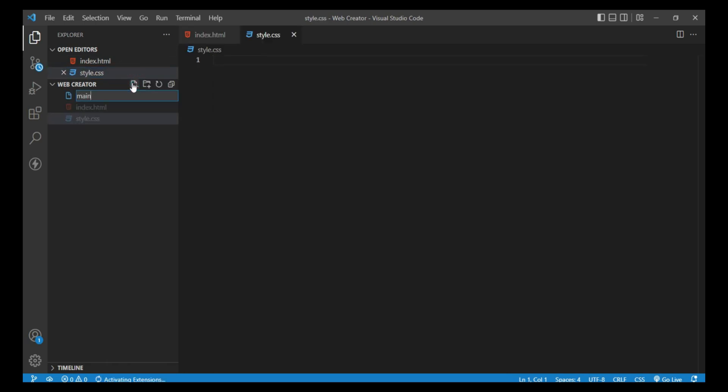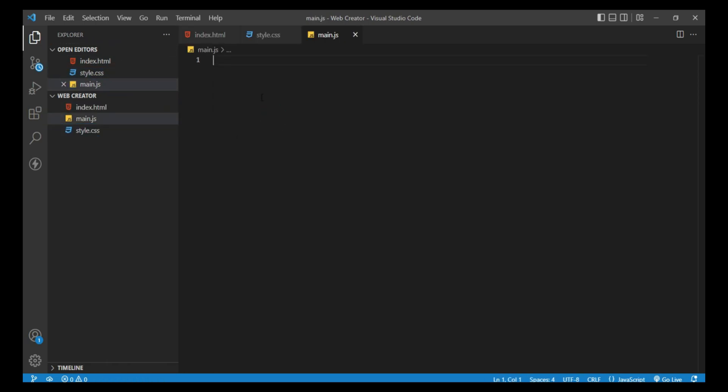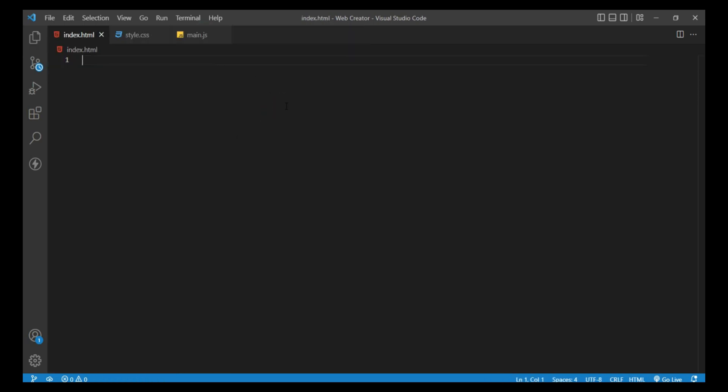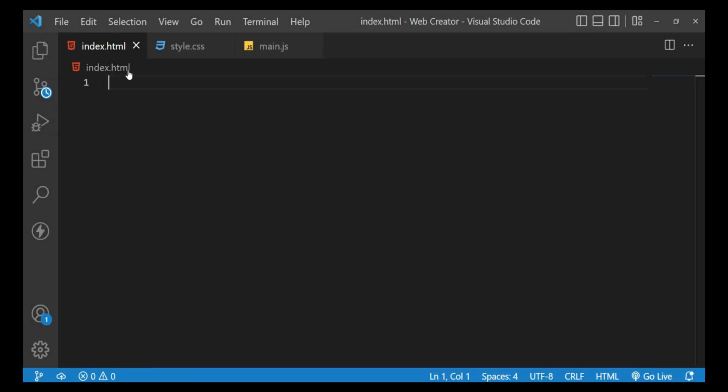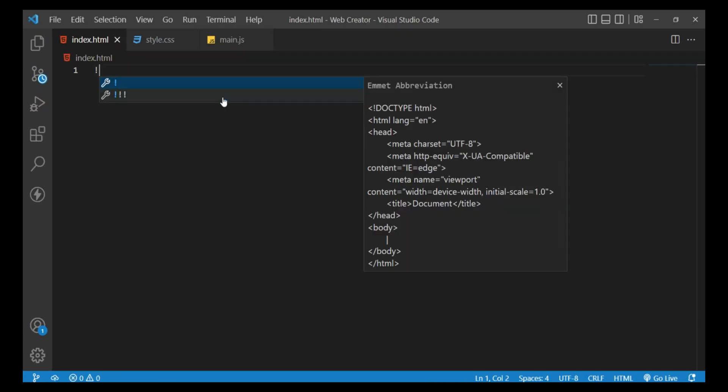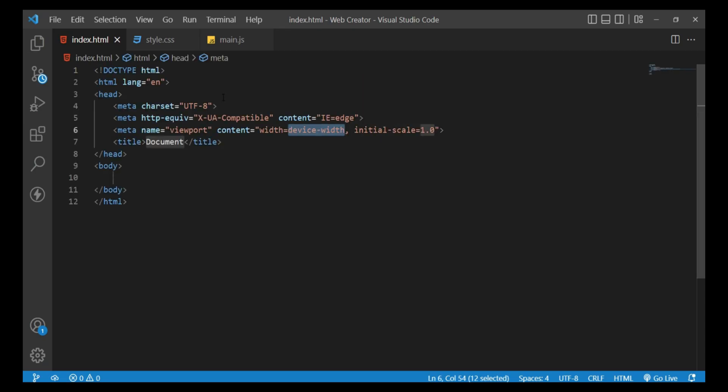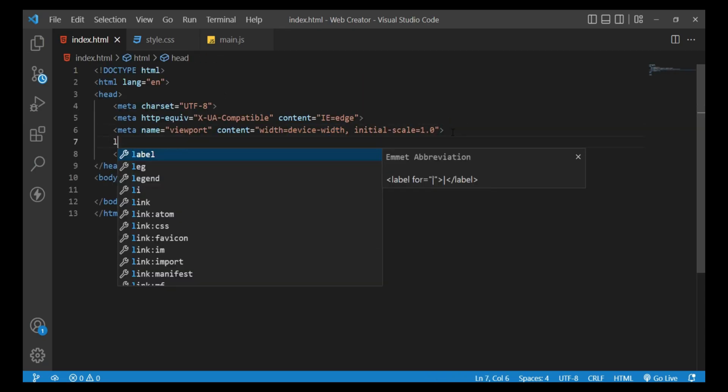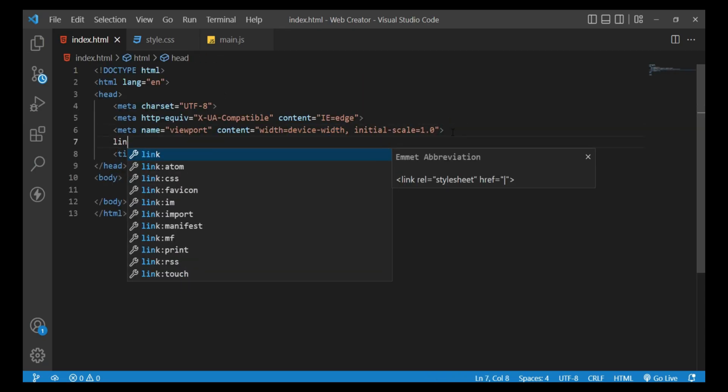I'm going to write code in index.html. Press the exclamation mark button and press enter - they will come with code in the code editor. Actually, this code is the default HTML boilerplate code.